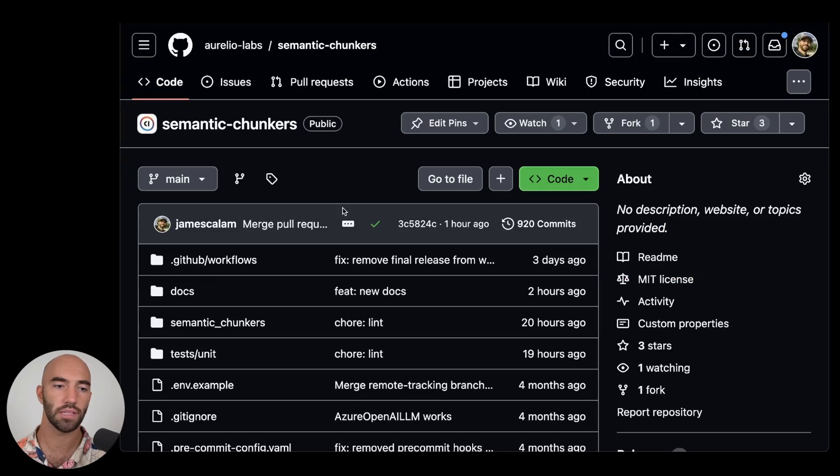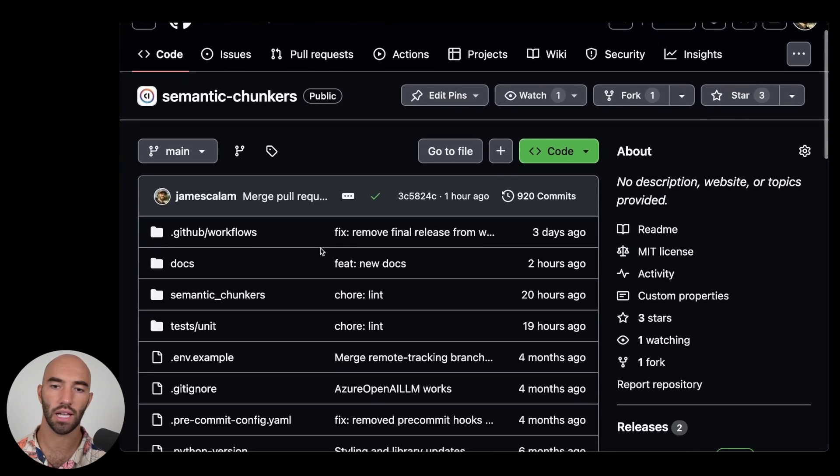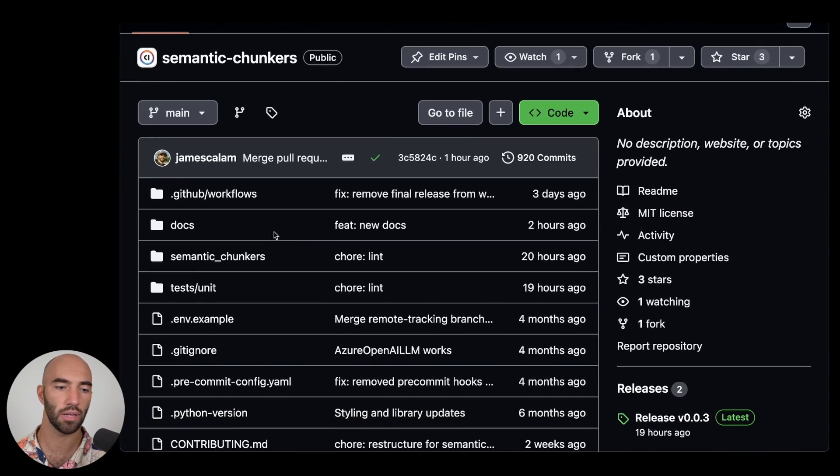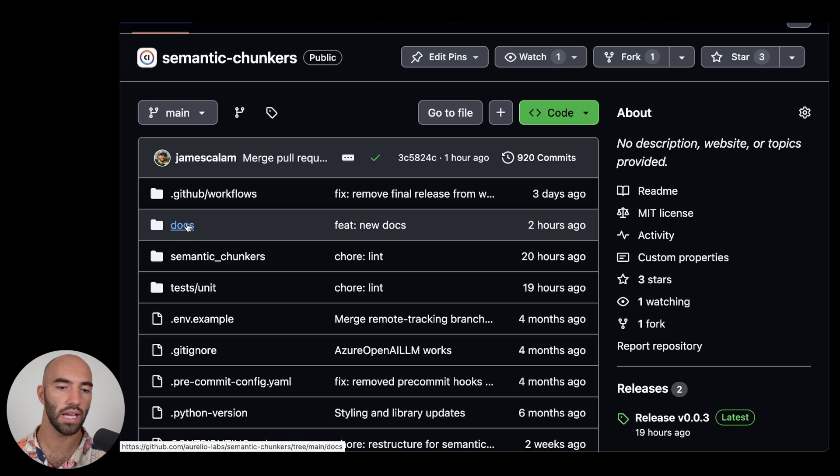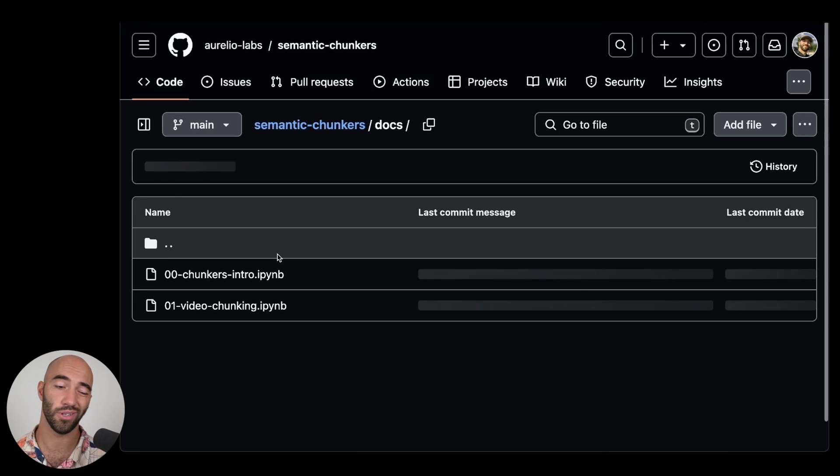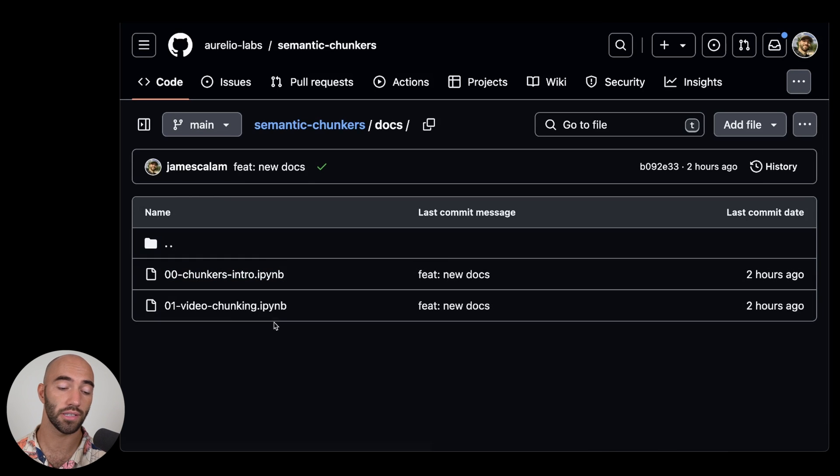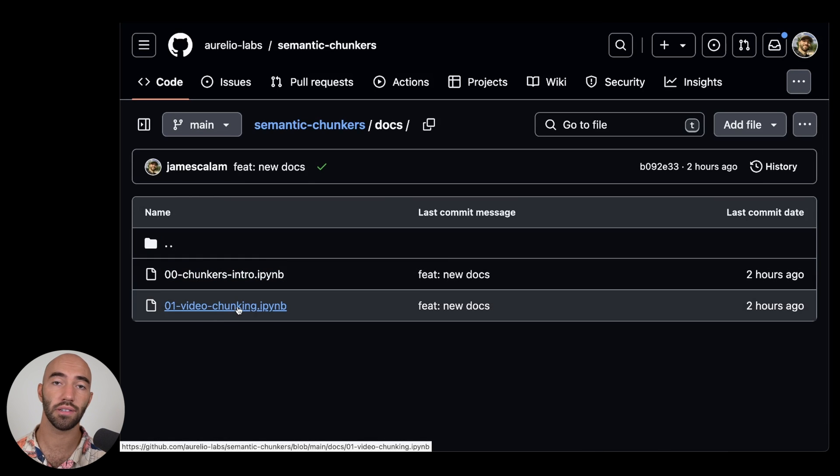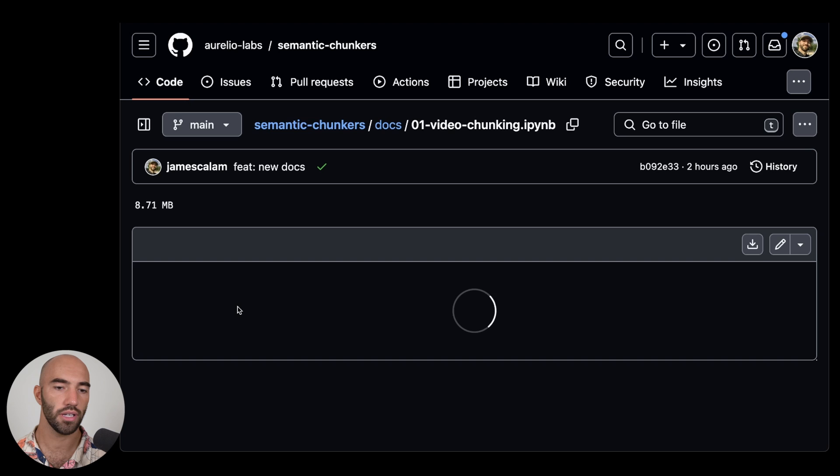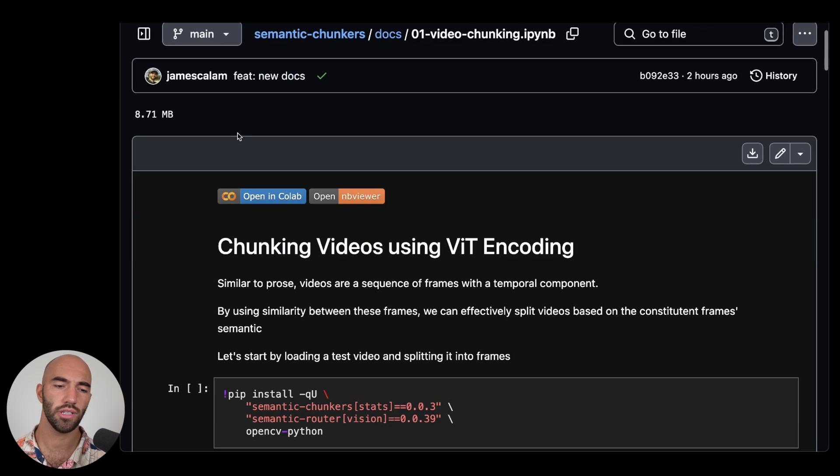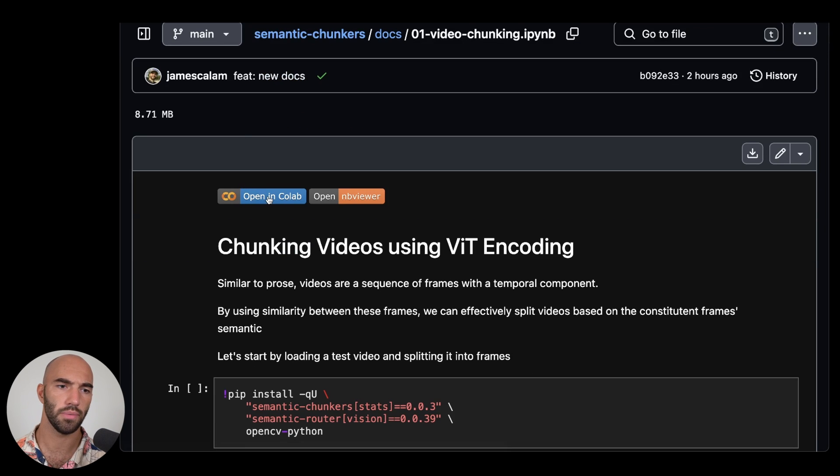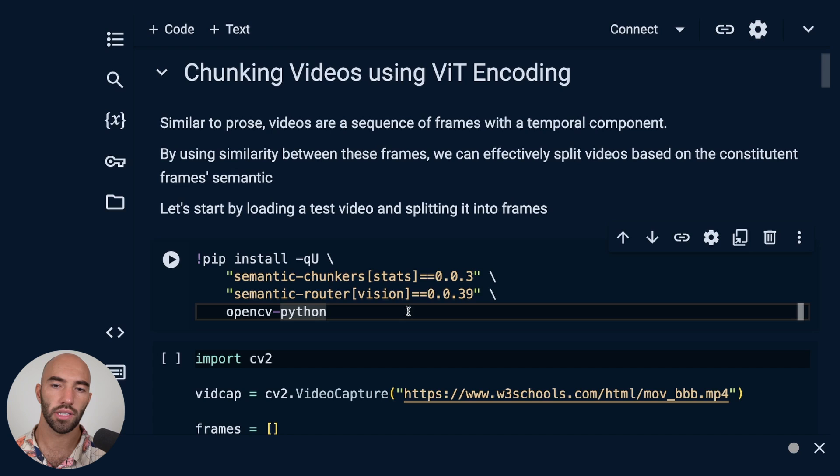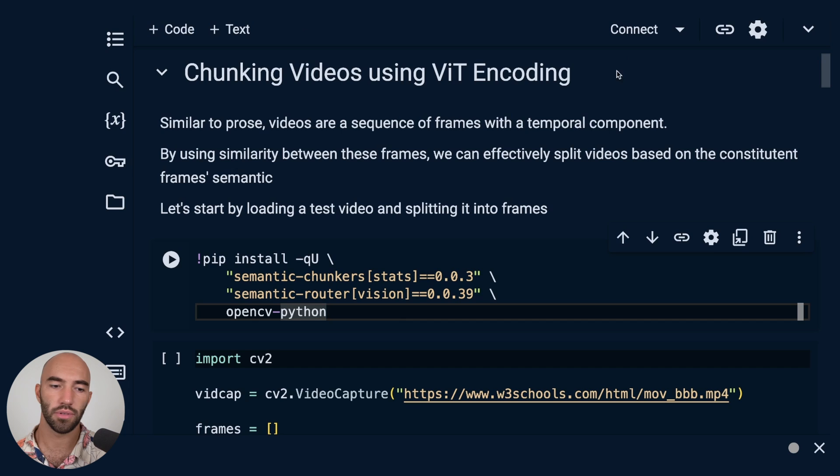So let's take a look at how we can actually do this. I'm going to the semantic chunkers library. It's a new library, but we have only a couple of docs at the moment, but one of those happens to be this video chunking. So I'm going to go into the video chunking notebook here and just go ahead and open it in Colab.